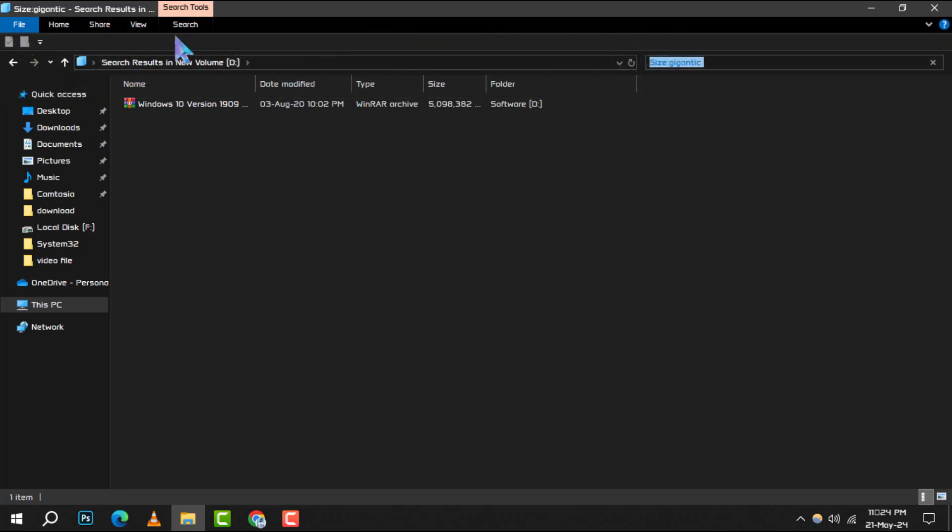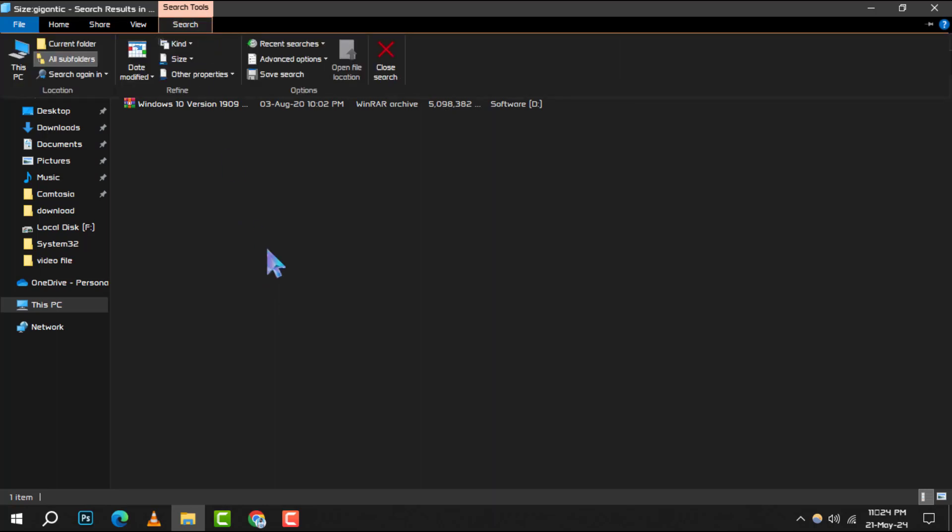This will give you a clearer view of each file's size right next to its name, making it easier to spot the space hogs.